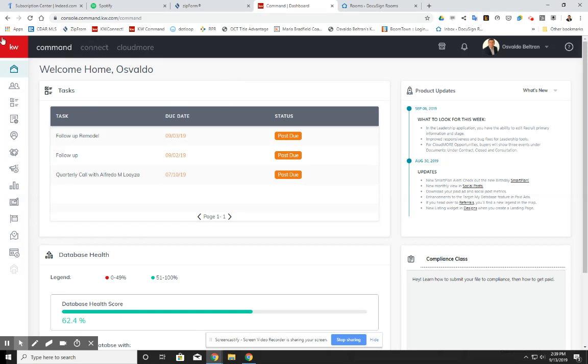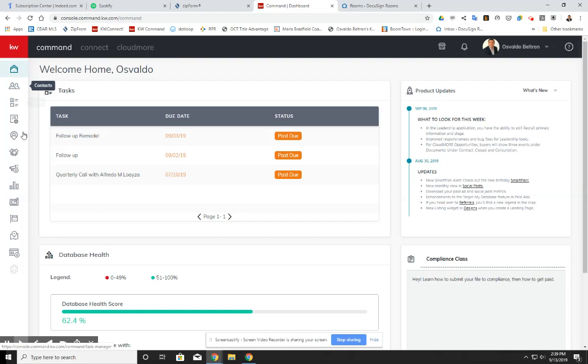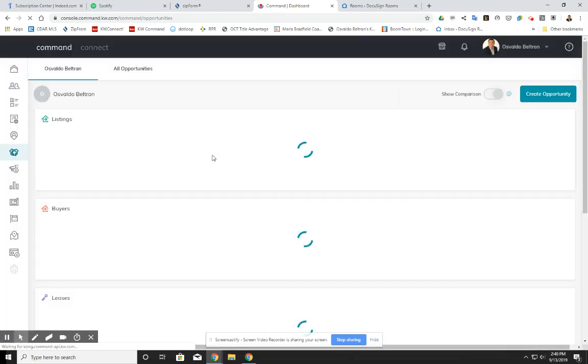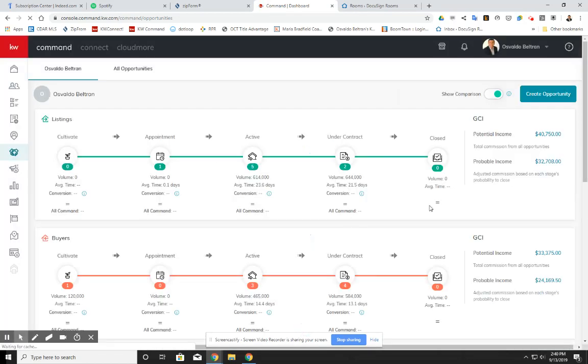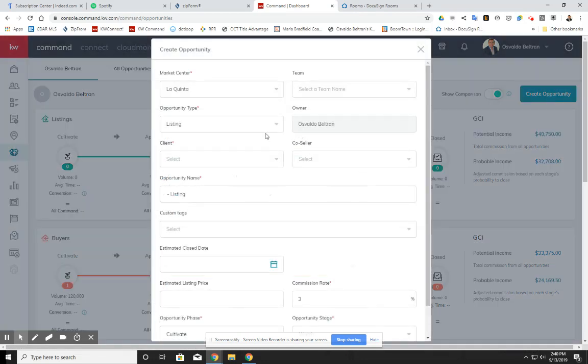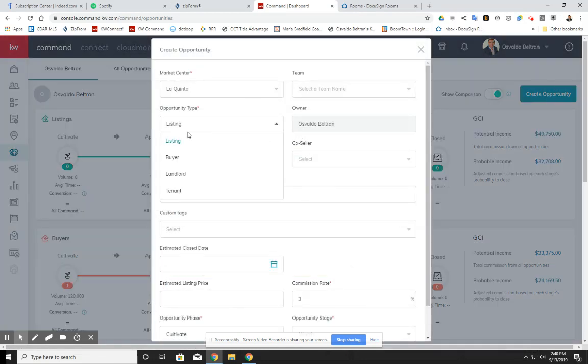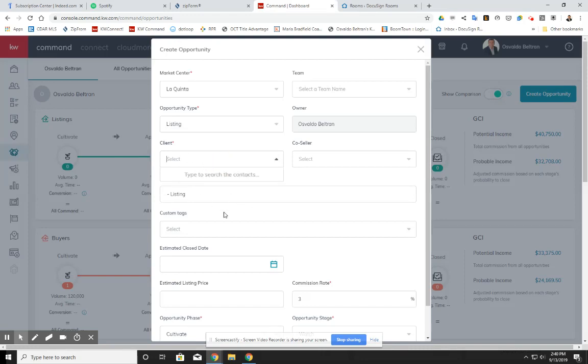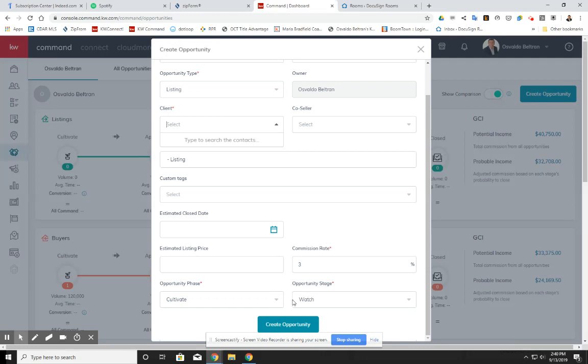Well, if you came to my compliance class, you know that you need to always enter every one of your clients into a contact. Once you've entered them into contacts, you go into opportunities. Once you are in opportunities, you need to create the opportunity. You create the opportunity, you click on here, and you are going to select either a listing or a buyer.